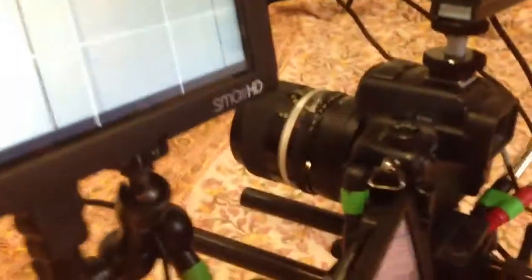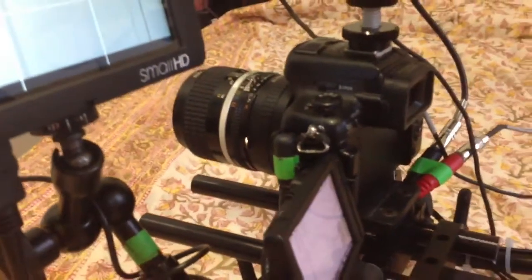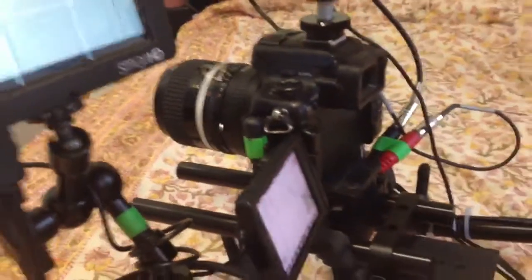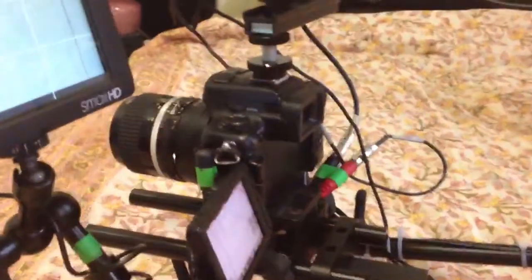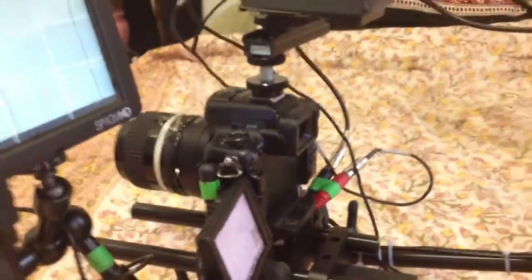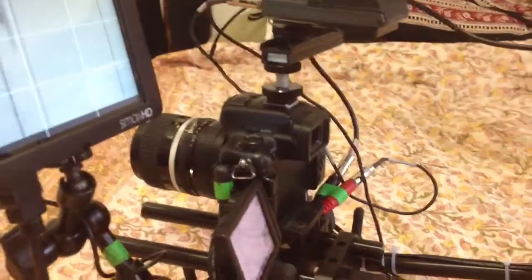I'm mostly using Nikon lens with an adapter and also the 20mm Pancake, which is a great lens.